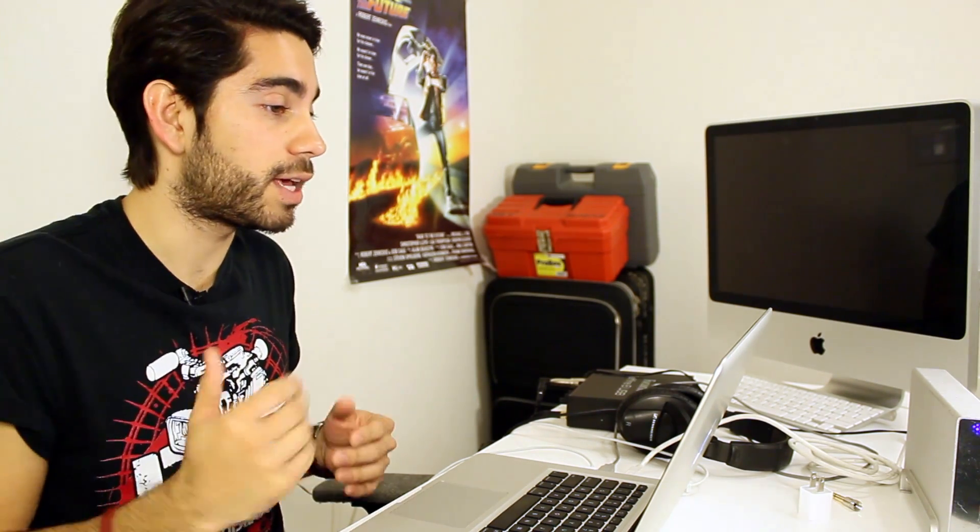What iTunes does is it doesn't allow you to play it on other devices - kind of restricts you in that manner. So what we can do is convert it to an M4V or a different type of video format. Let's go ahead and do that.